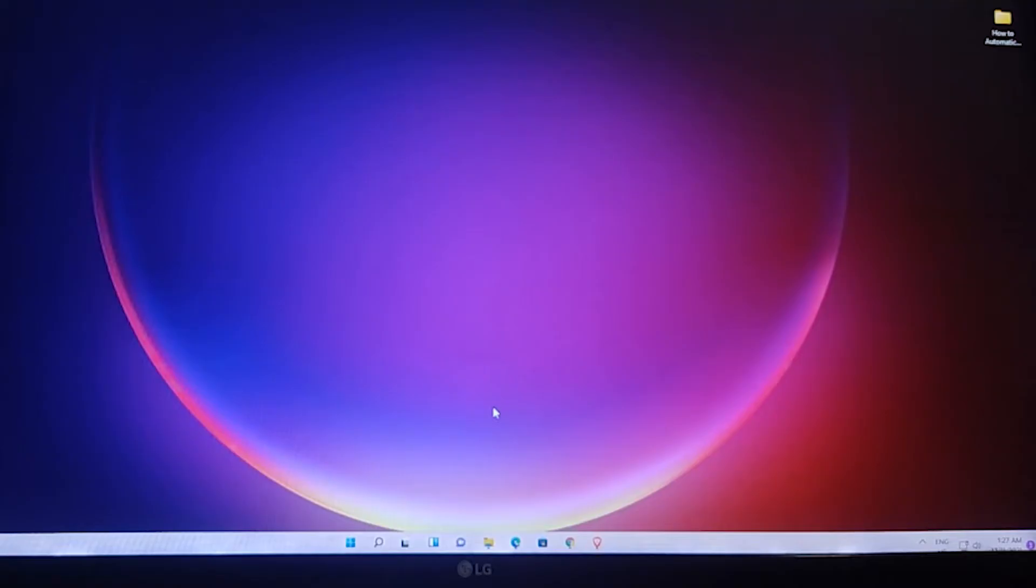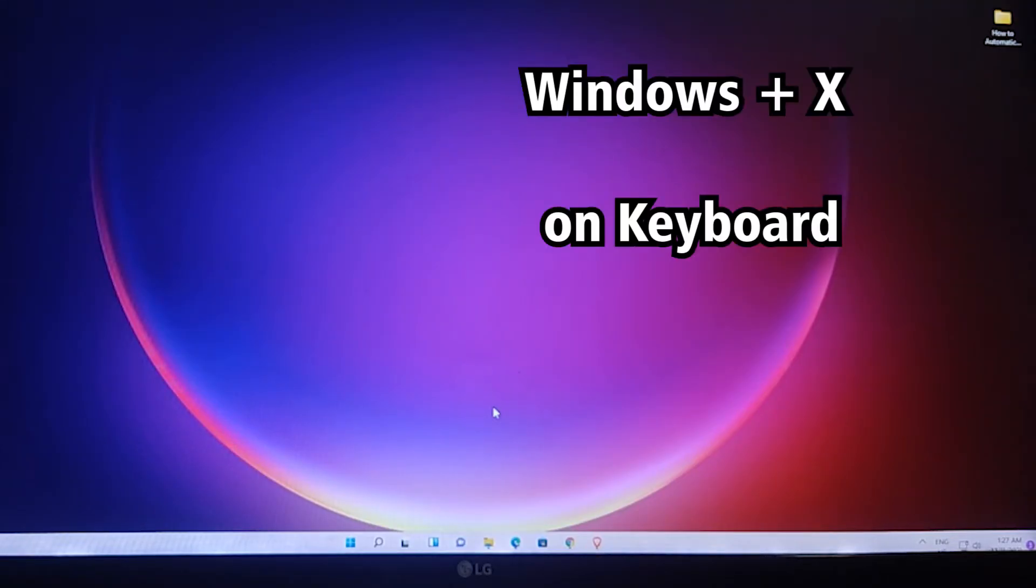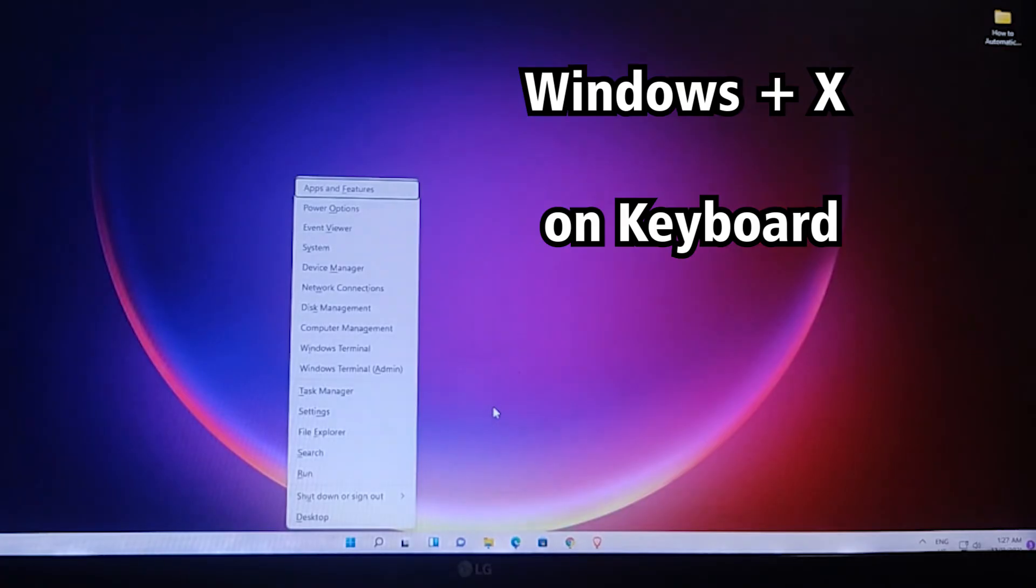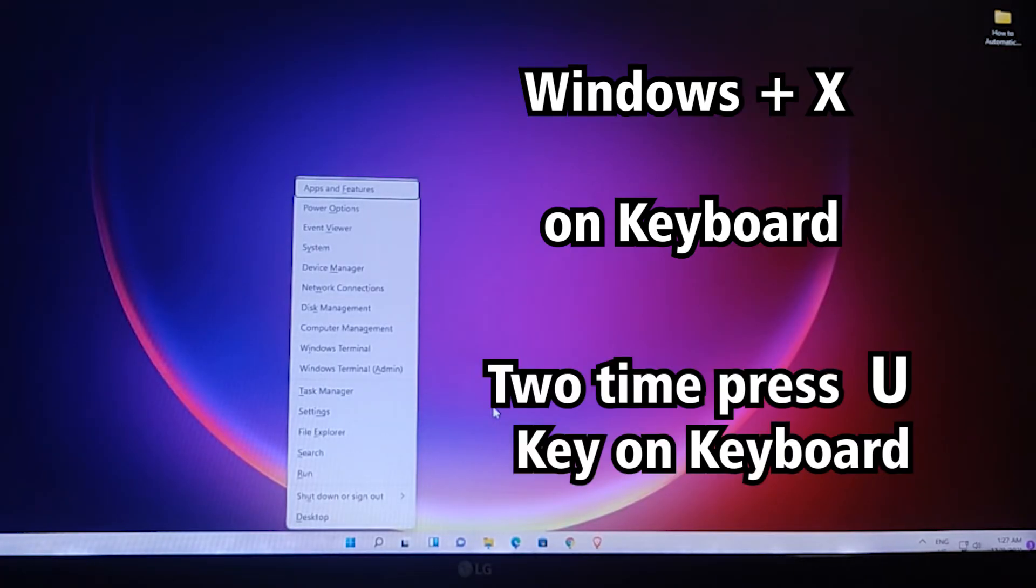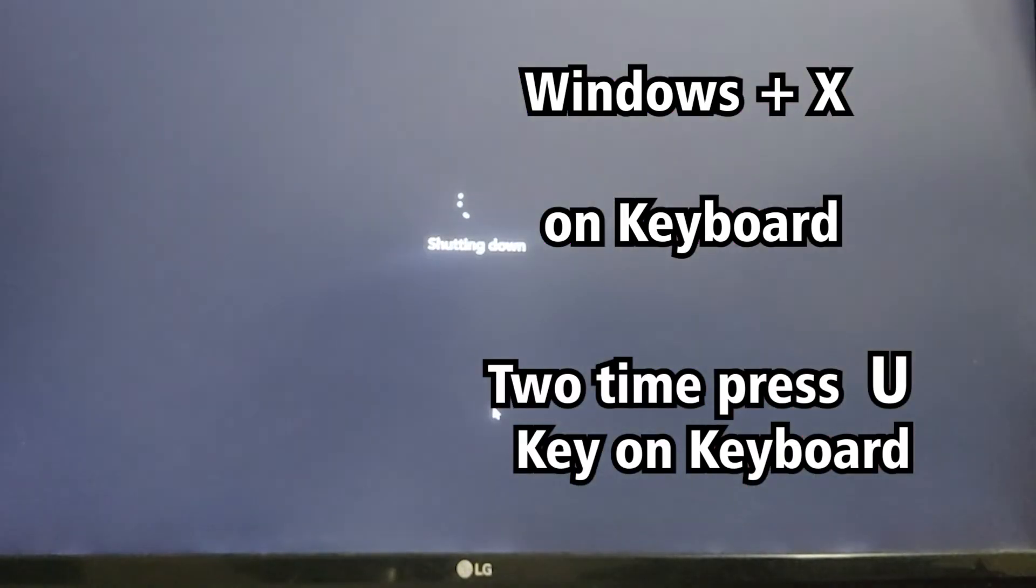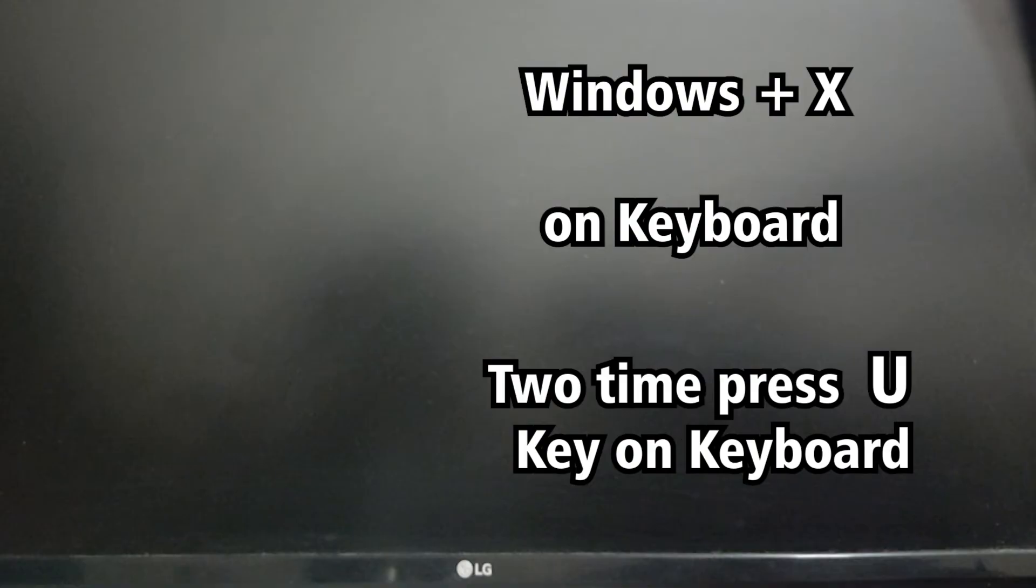So let's see. Just press Windows key and X, then press U key two times and your Windows will shut down.